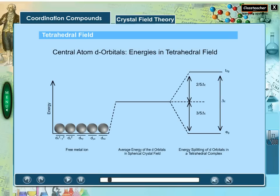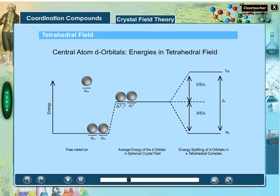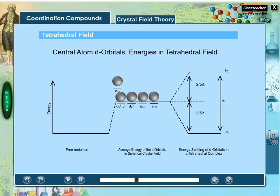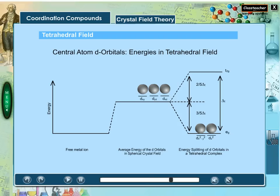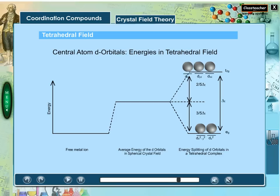In a tetrahedral crystal field, the d orbitals have tetrahedral energy splitting, denoted by delta with subscript t. Two orbitals of lower energy are represented by the eg set, and three orbitals of higher energy are represented by the t2g set.